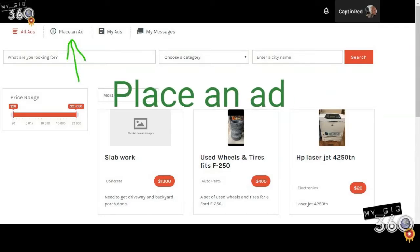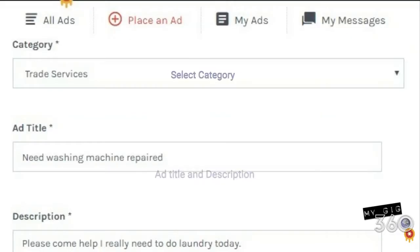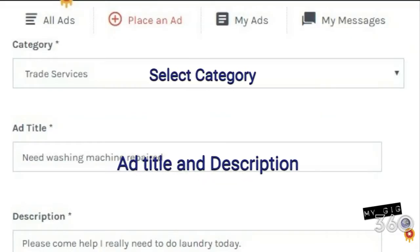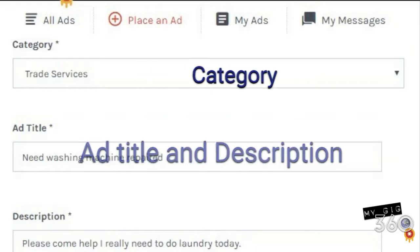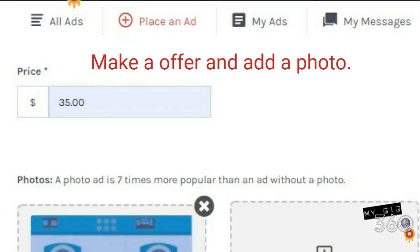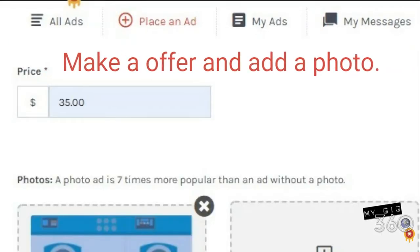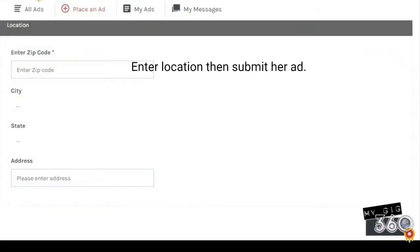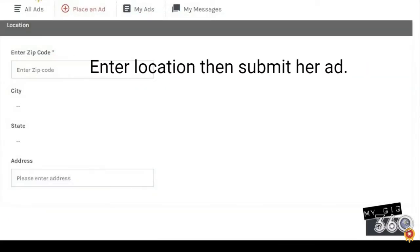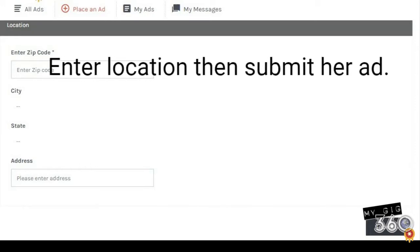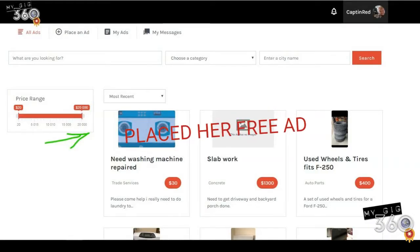She places the ad, selects a category, ad title and description, makes an offer, and adds a photo. She enters the location, then submits her ad. She has now placed her free ad.